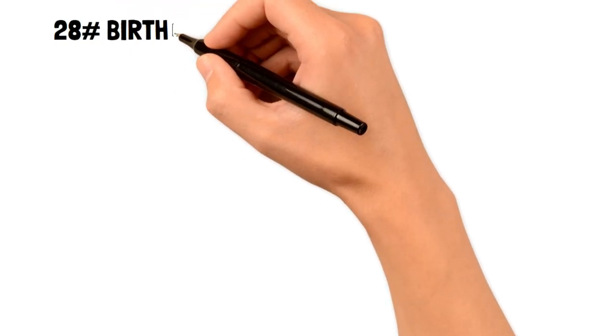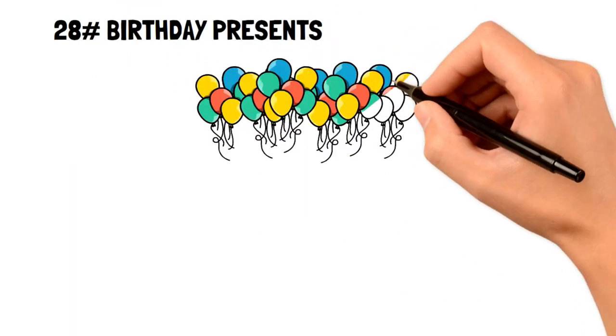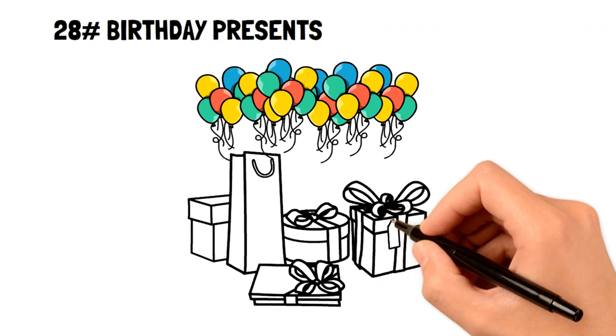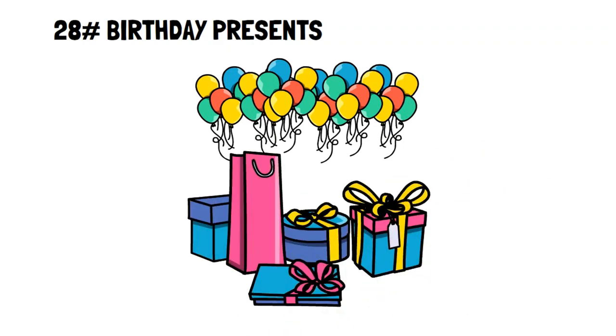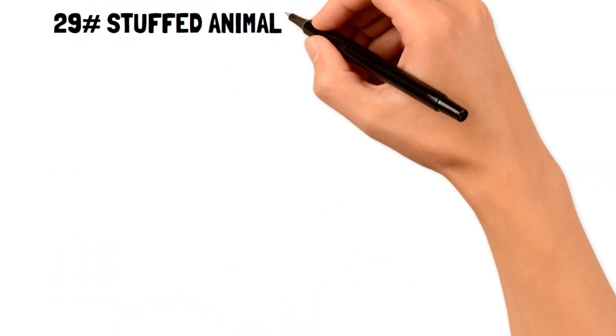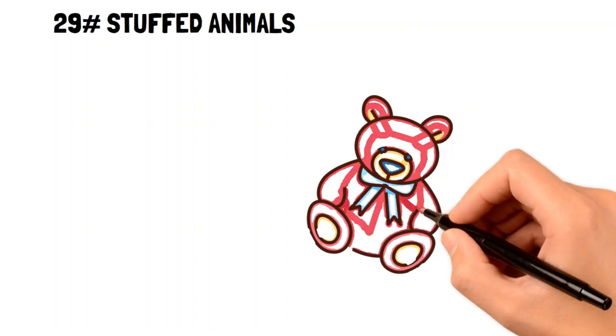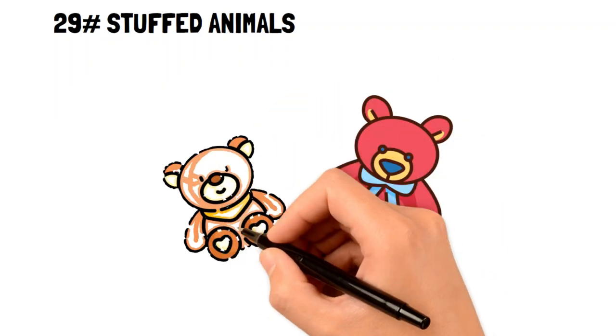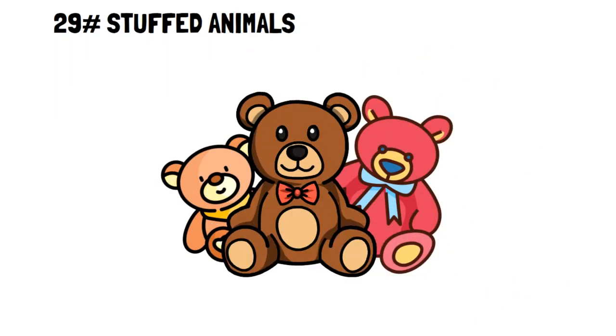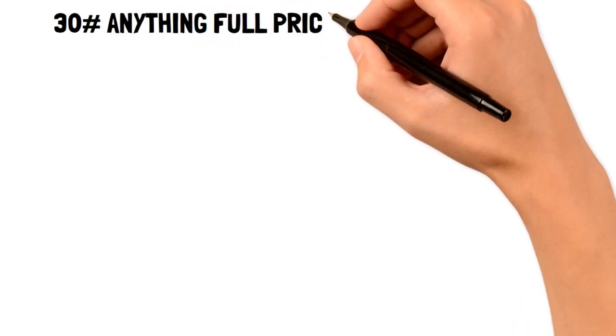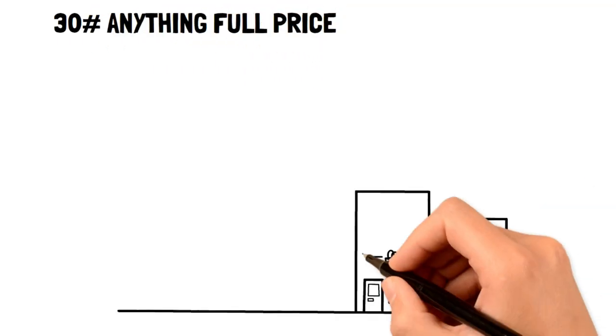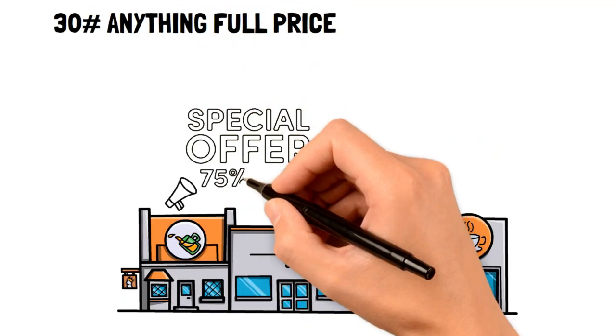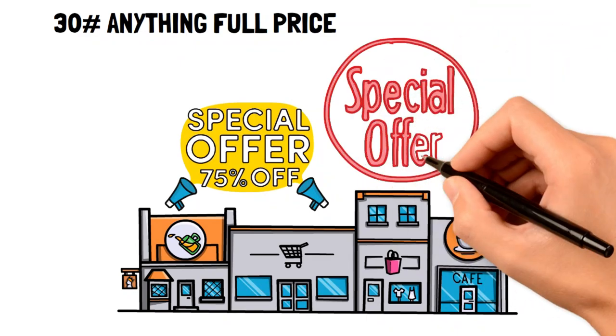28. Birthday presents. If you have an extended family, it's best to avoid gifts and instead focus on your immediate family. 29. Stuffed animals. Stuffed animals take up a lot of space and lose their luster and are forgotten very quickly. 30. Anything full price. Only buy full price on the internet if you're sure there isn't a deal or a sale on another website.